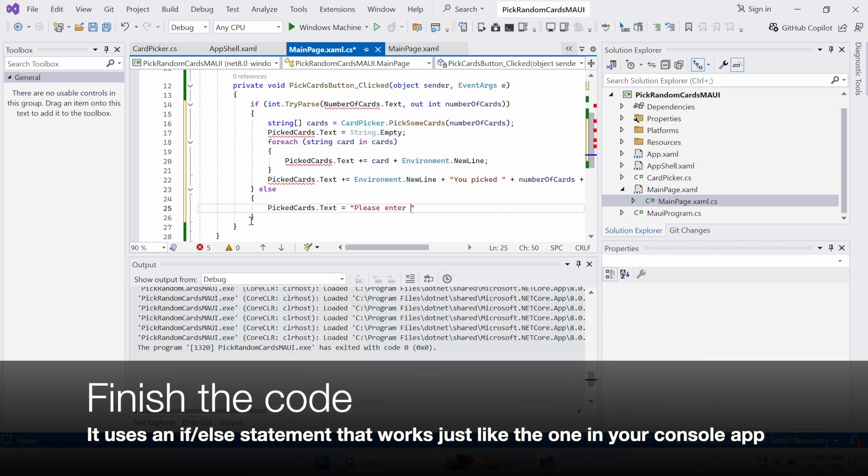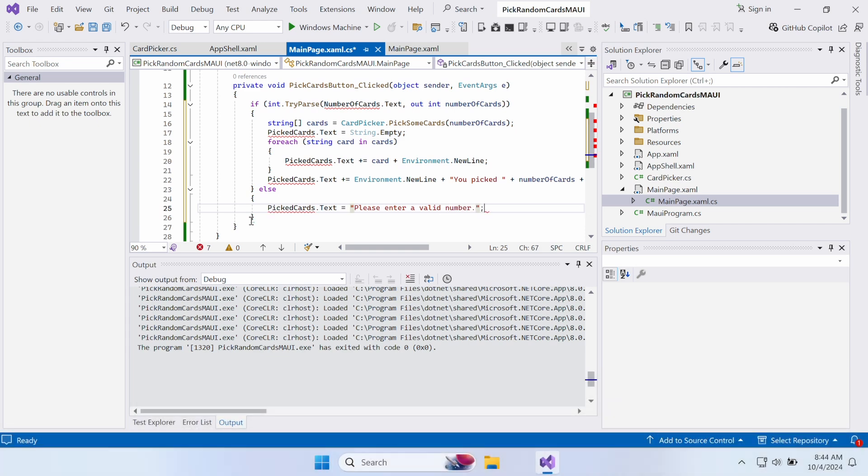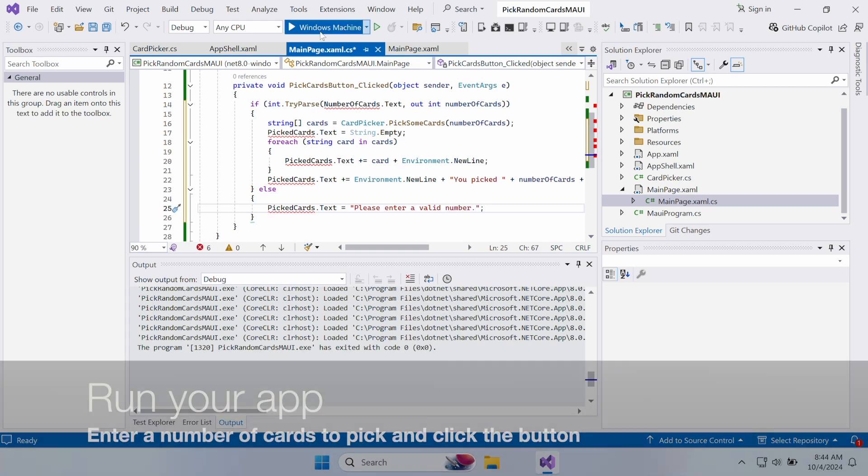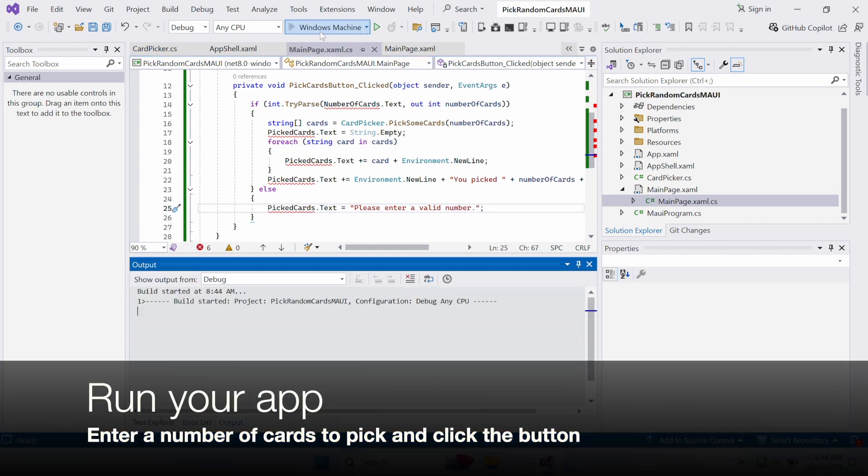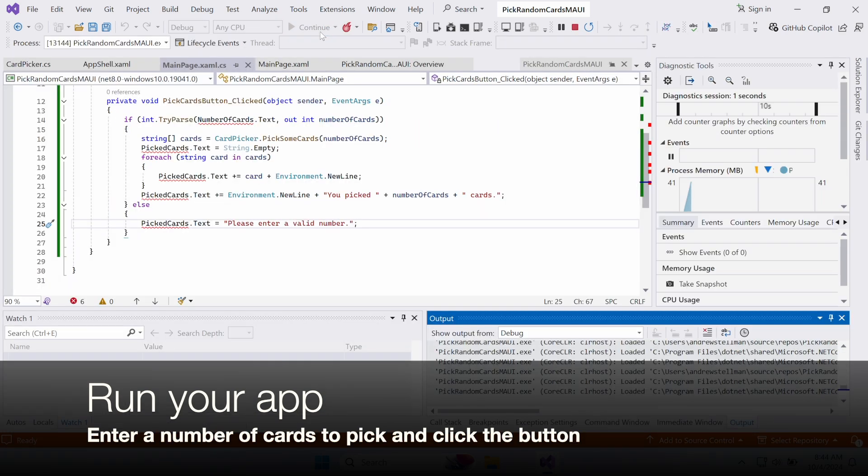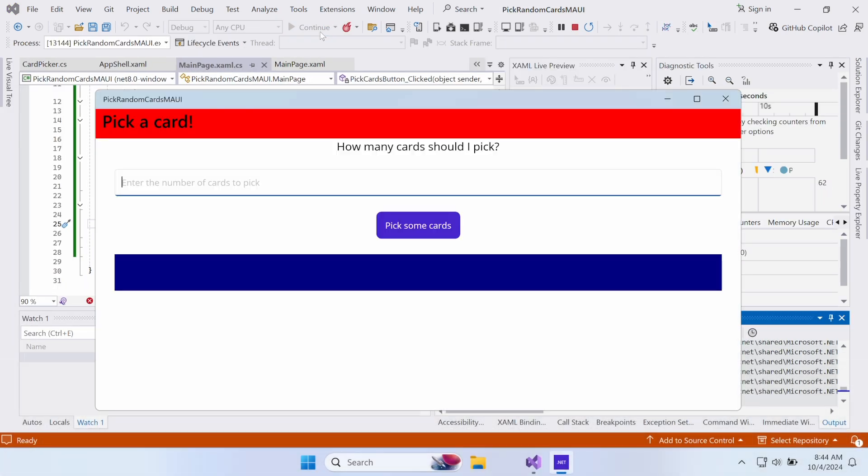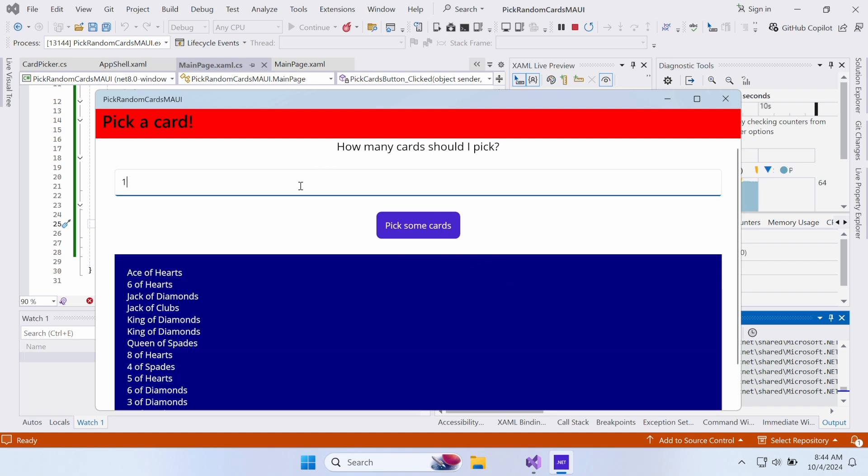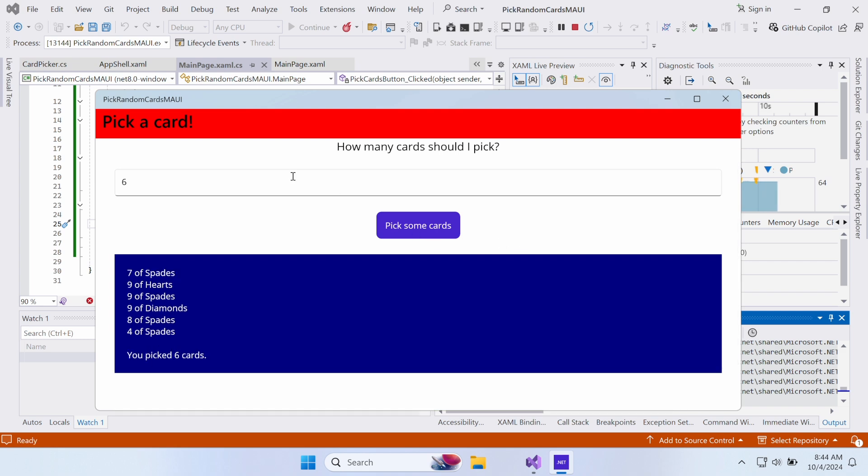Just like your console app, it has an if-else statement that tells the user to add a valid number if they entered one that was invalid. Run your app, and enter a number of cards to pick, then click the PickSomeCards button. The app will call the code from the CardPicker class you reused to generate card names and display them in the label.